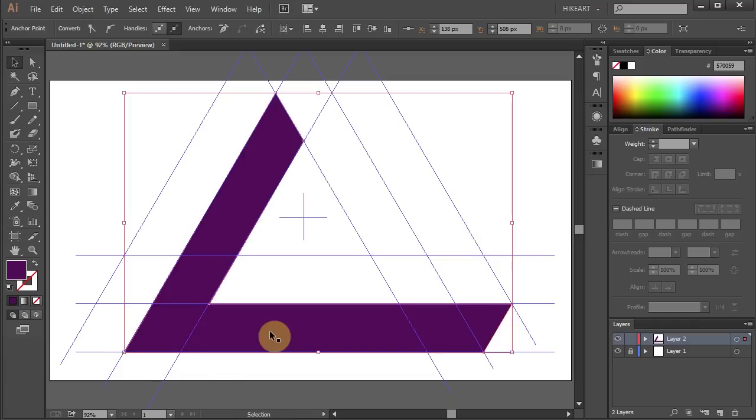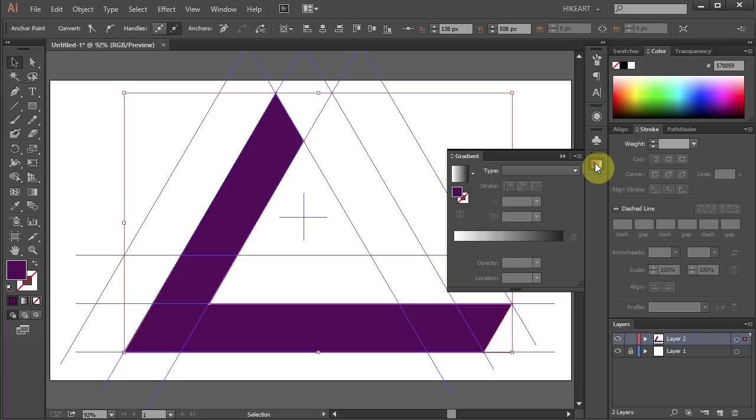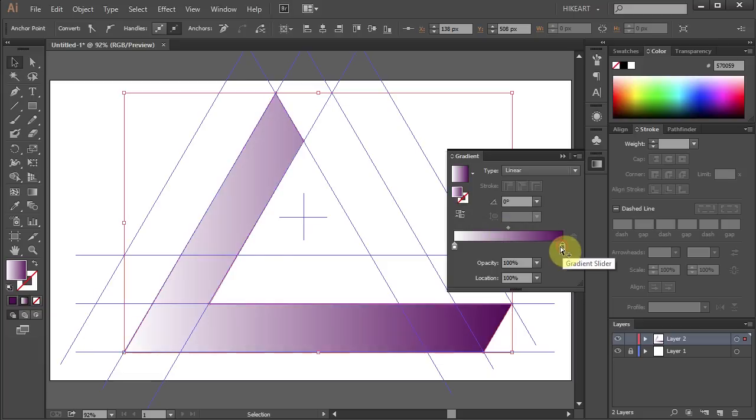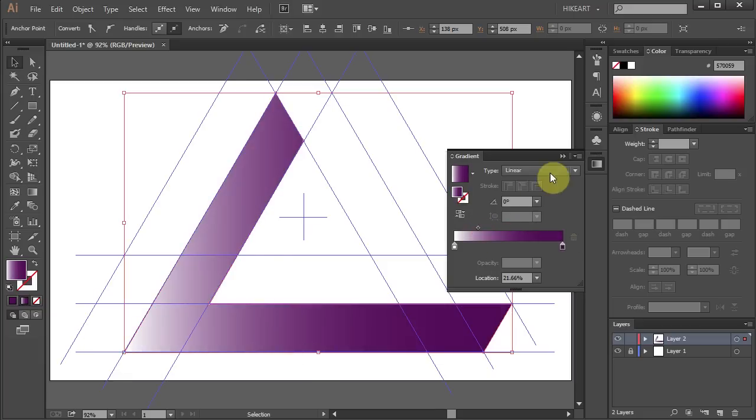Next we will add a gradient to our shape. Go to the gradient panel. If you don't have it go to Window and select Gradient. Let's drag this purple color to the gradient slider and adjust it a bit.